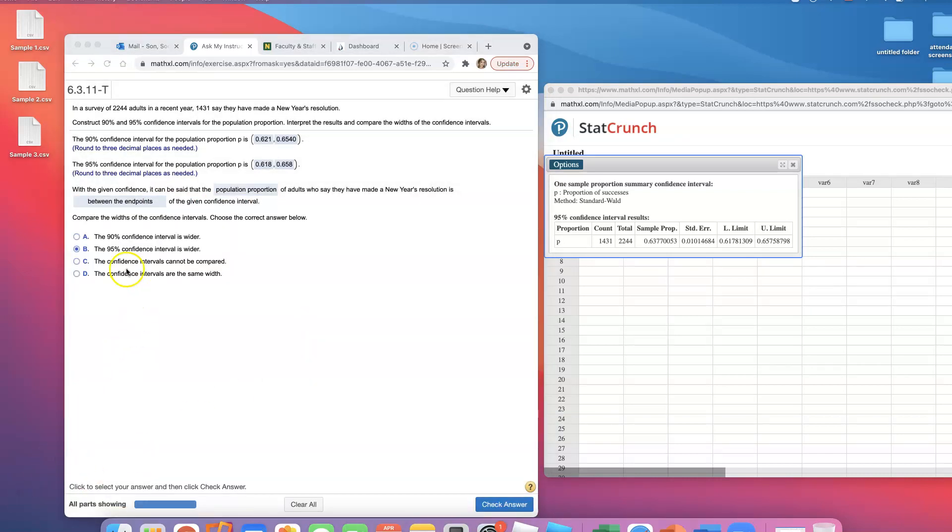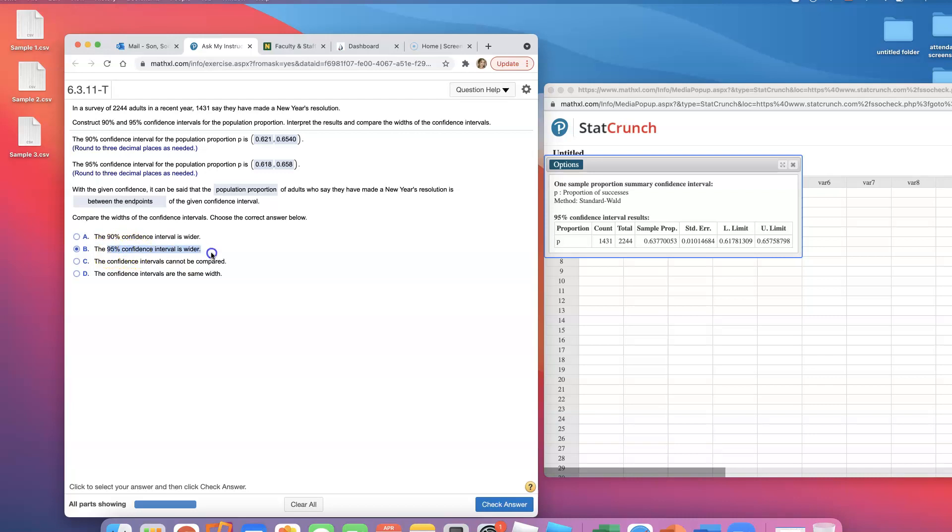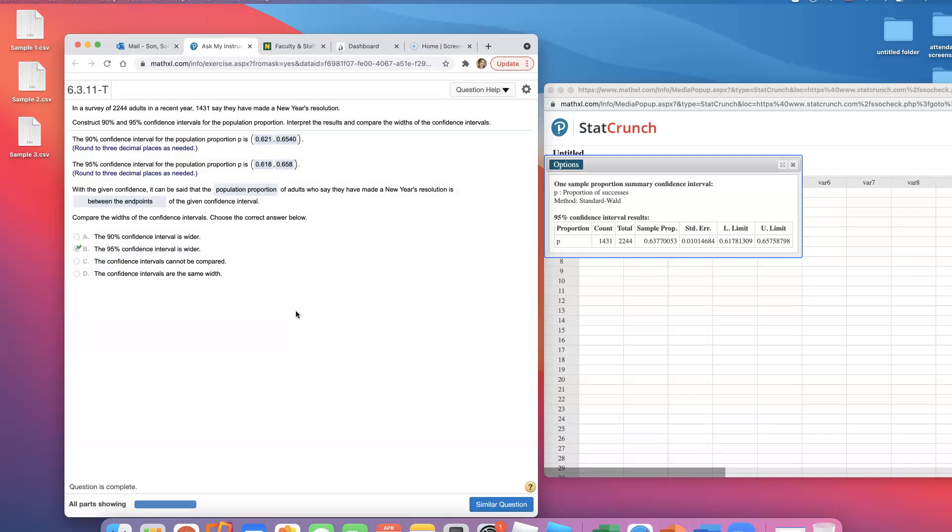There's another part about the width of the confidence interval. As you increase the confidence level, the critical value gets bigger. The higher the confidence level, the wider the confidence interval is going to be. So the 95% confidence interval is wider than the 90% confidence interval.